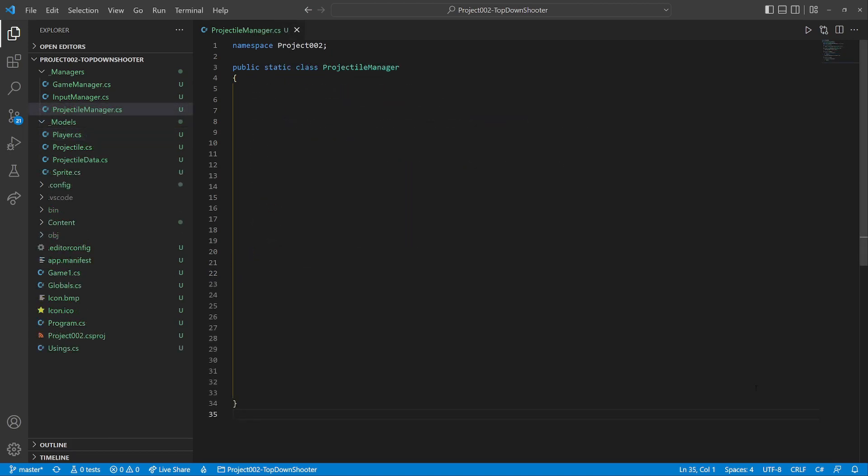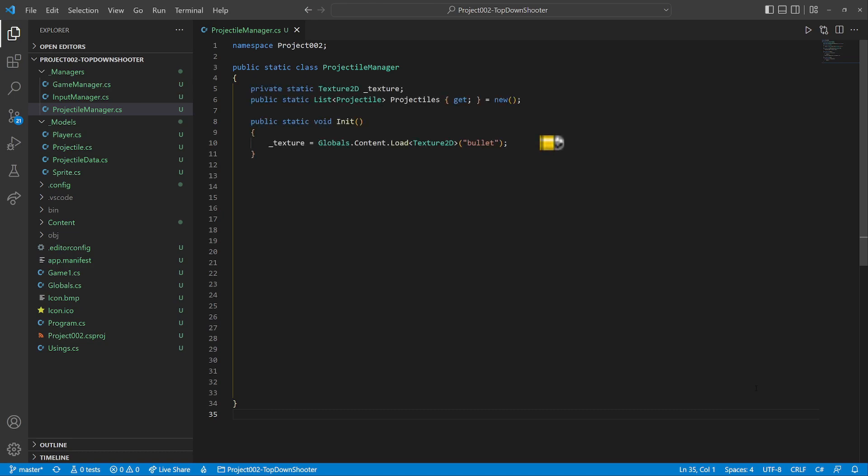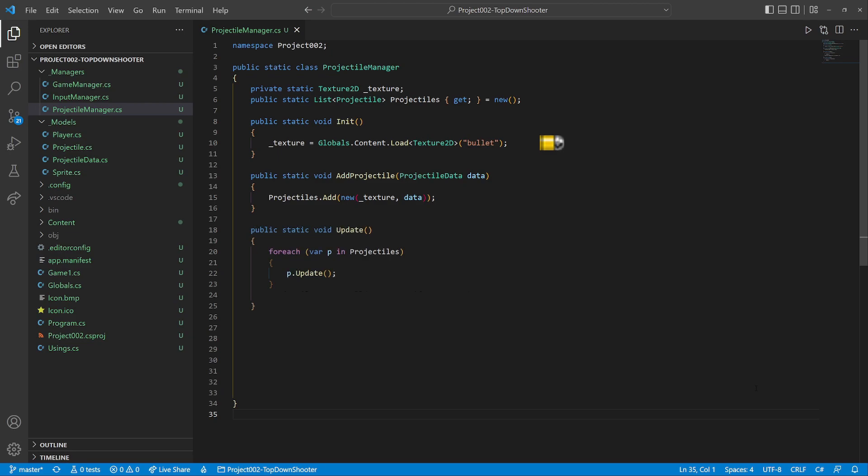We will also need a projectile manager to handle them. It has a texture and a list. The initialization method will load the texture. We add a simple method to generate a new bullet and add it to the list. The update method goes through the list and updates each bullet. Then it removes all that expired. And the draw method draws each remaining bullet.